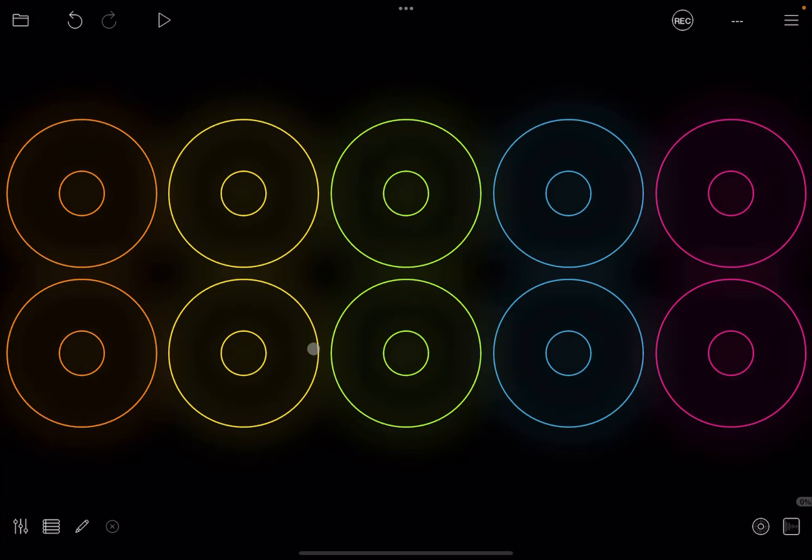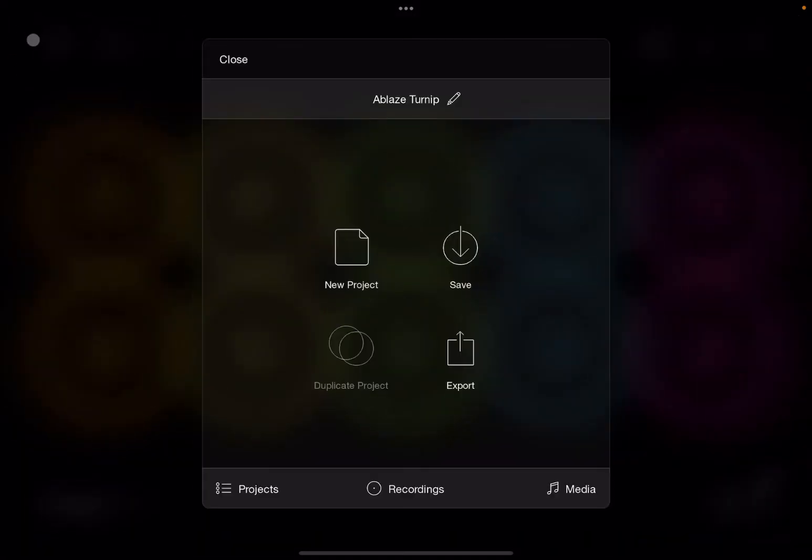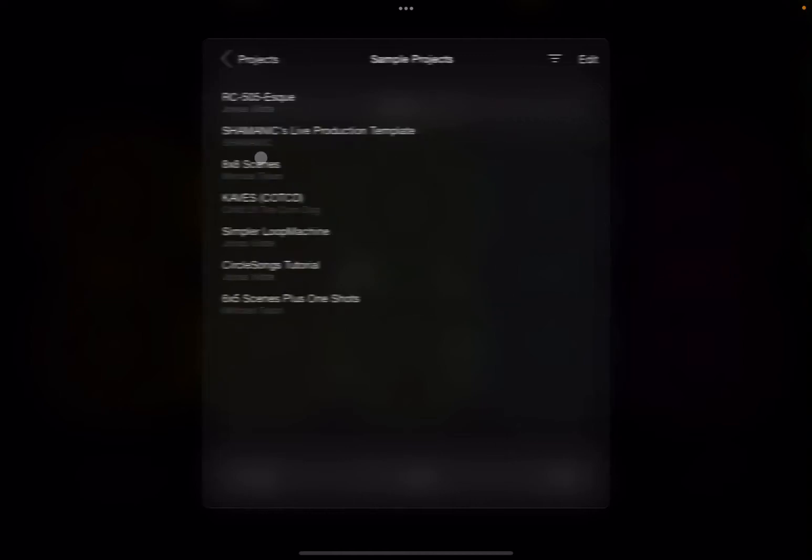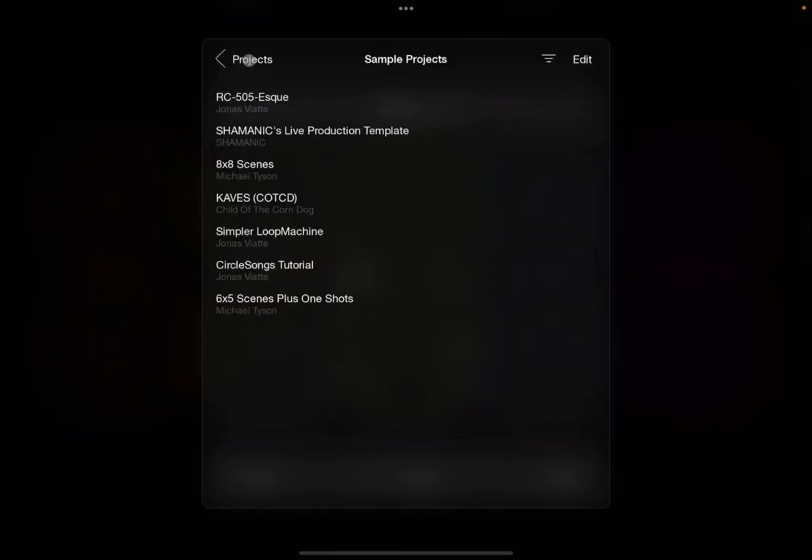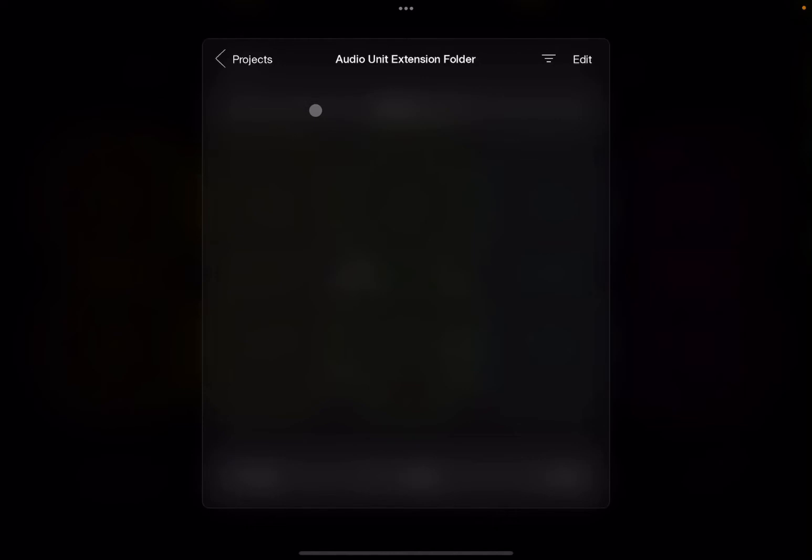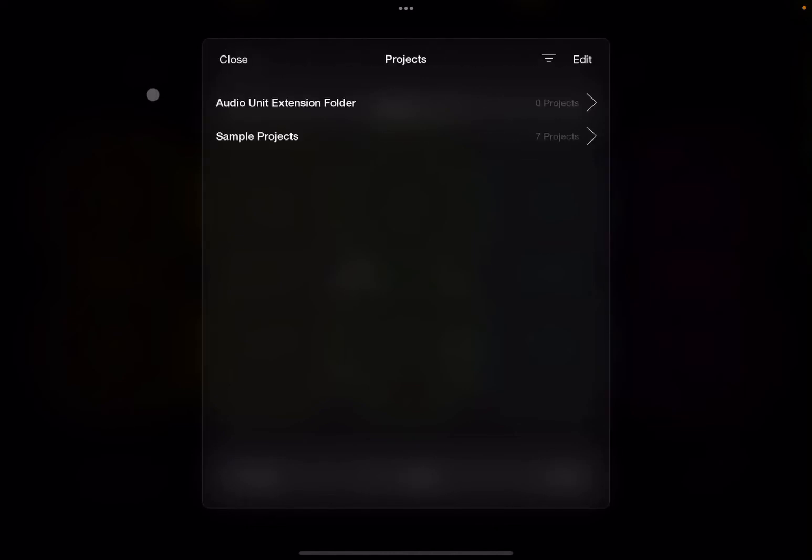Okay, I'm inside the standalone version of Loopy Pro. Now if I go on the folder, top left inside, and I select Projects, I don't have any saved projects at the moment. I have Sample Projects, of course, and then I have this Audio Unit Extension Folder, which is very handy because it allows you to actually share the projects between the Audio Unit instance and the standalone version.